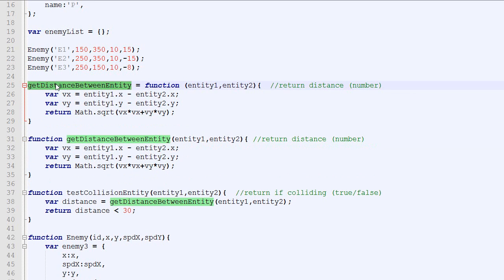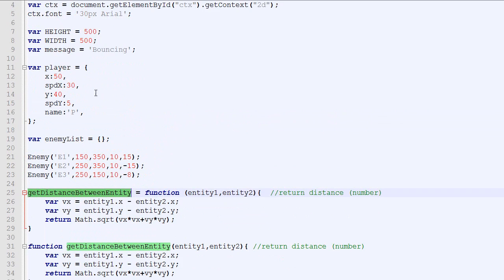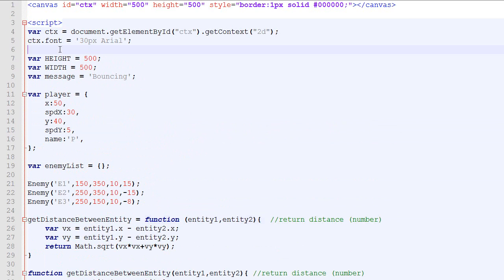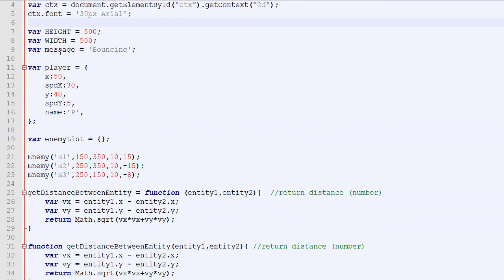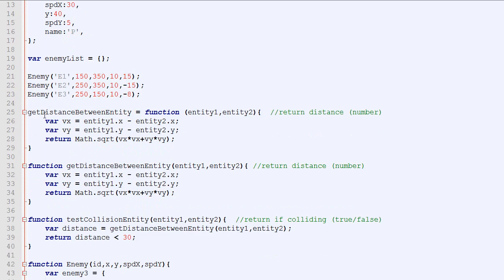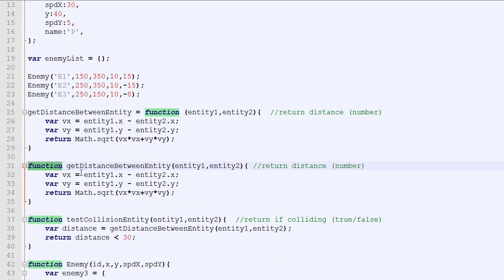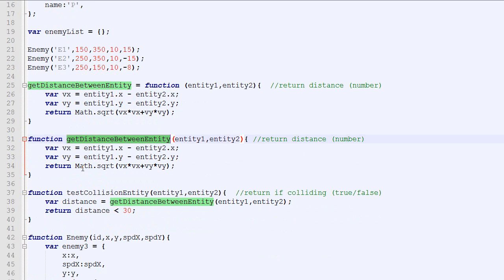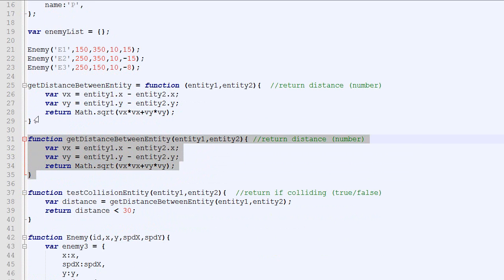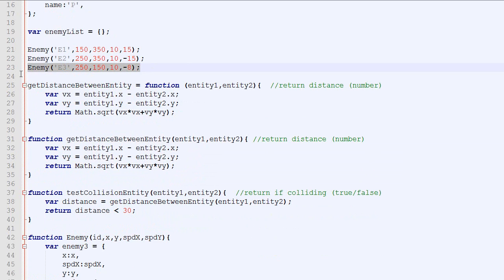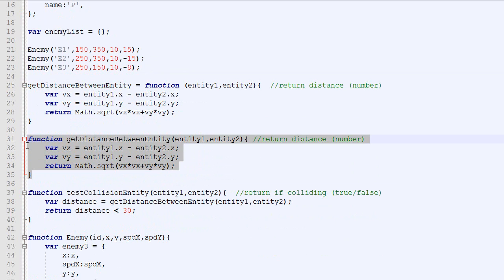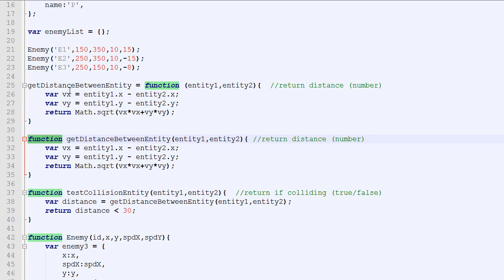The only difference is when the function is created. The getDistanceBetweenEntity, how it works is that the browser starts at the top, goes down, and then creates the function. Well, in the other end, if you put function and then the name, this function will be created before enemies. So before this function is called, this function will be created because it starts with function. And everything that starts with function is loaded before executing code.